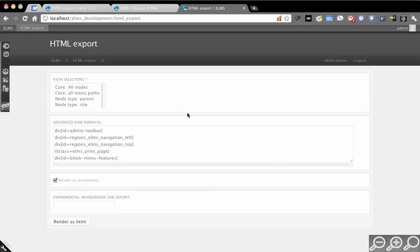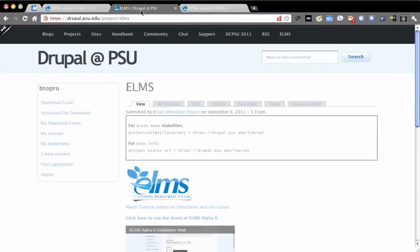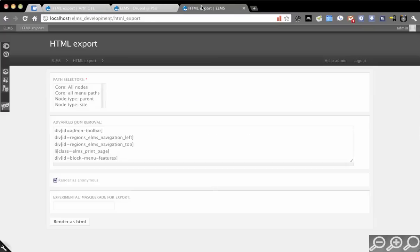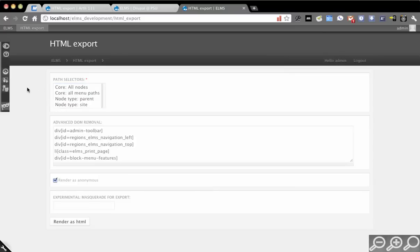This is going to be a review of the HTML export module. HTML export is something that's been around - we used it in ELMS a long time ago, but recently started redeveloping it and trying to get it up to snuff so that it can work both with and without organic groups.